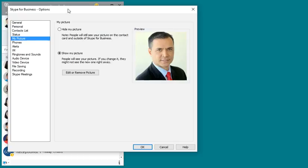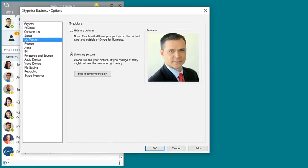So one of the ways you can upload your photo to Office 365 and to Skype for Business is you can start your Skype for Business, click on the icon here if you don't have a photo, or it will be your actual photo, and you can click on the My Picture tab.